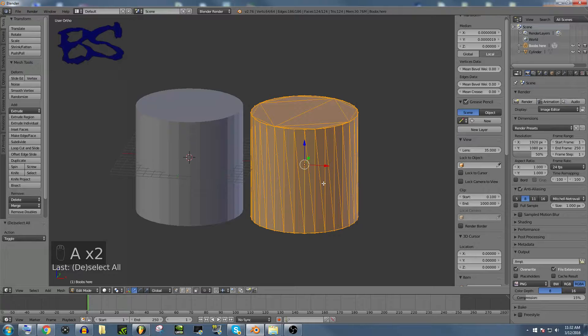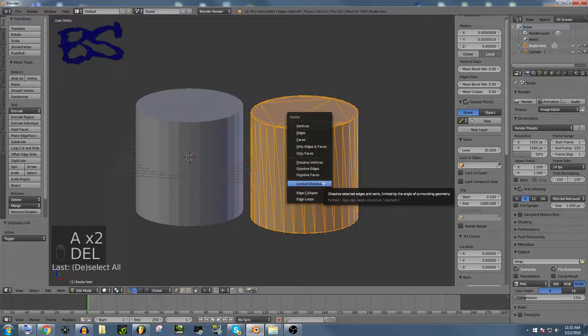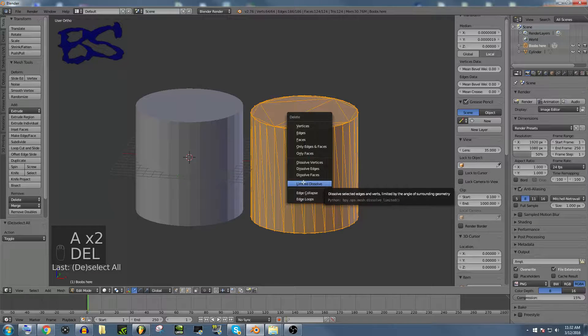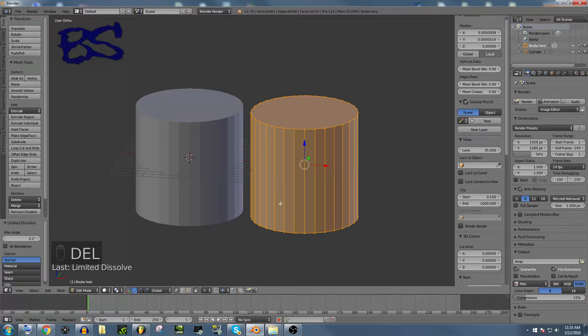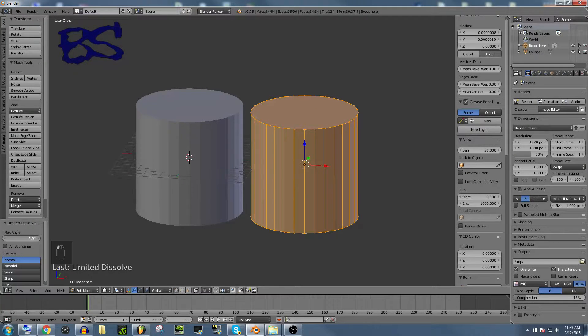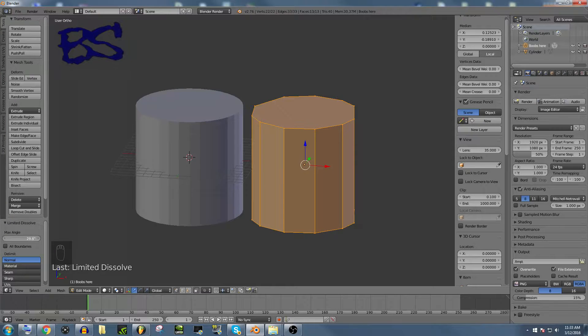What you do is you import the model, select every single vertex, hit delete, and then do a limited dissolve. You want to play around with this max angle to get exactly what you want.